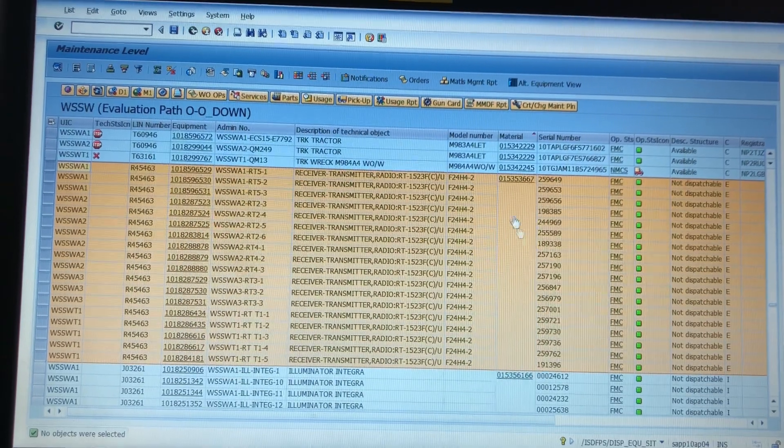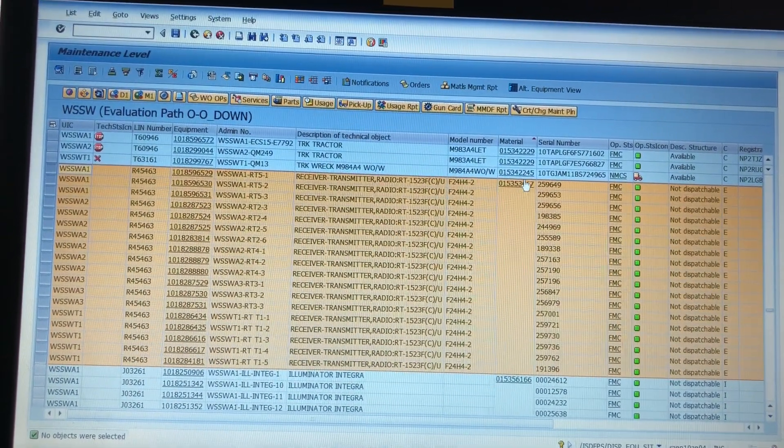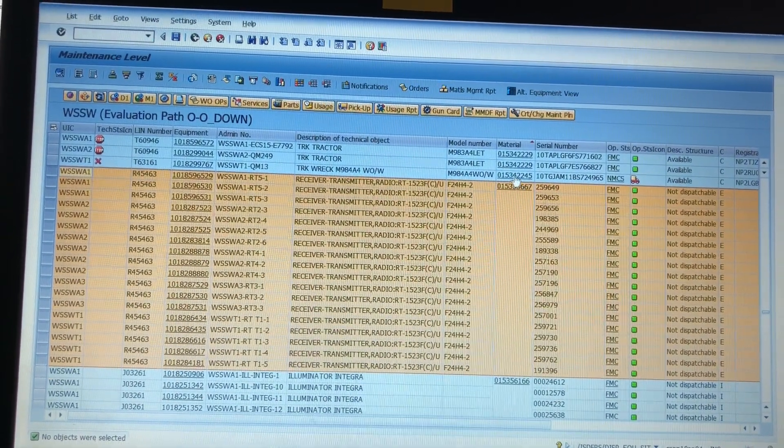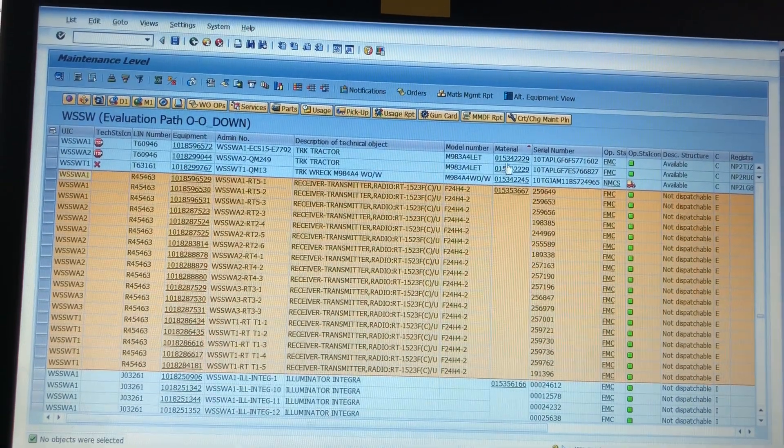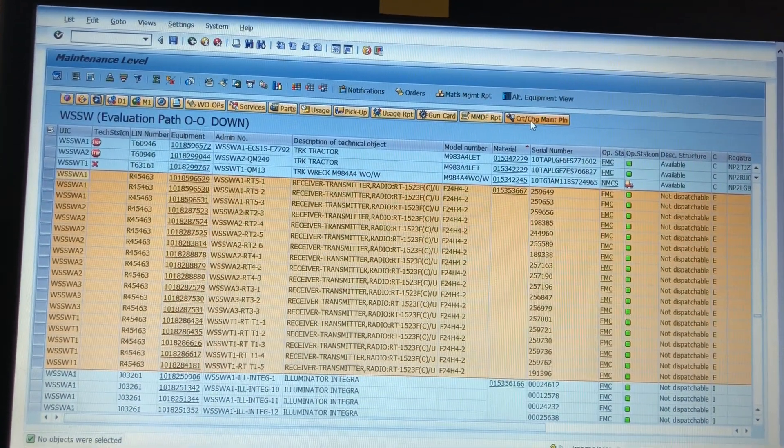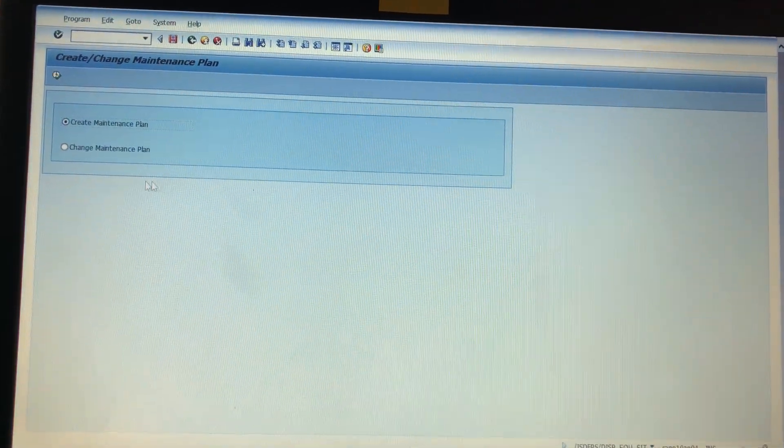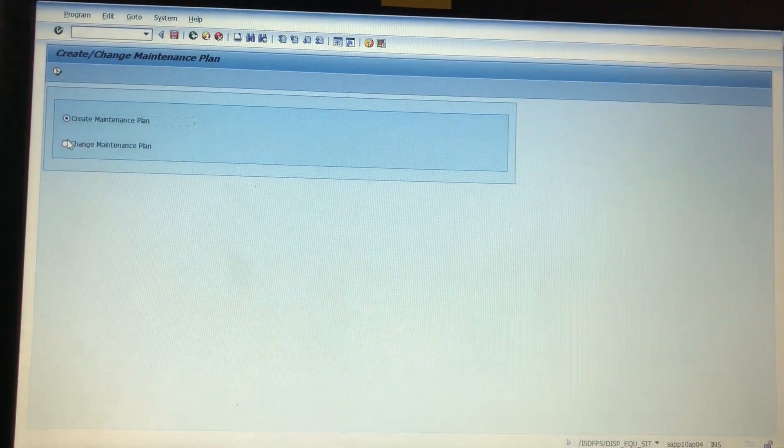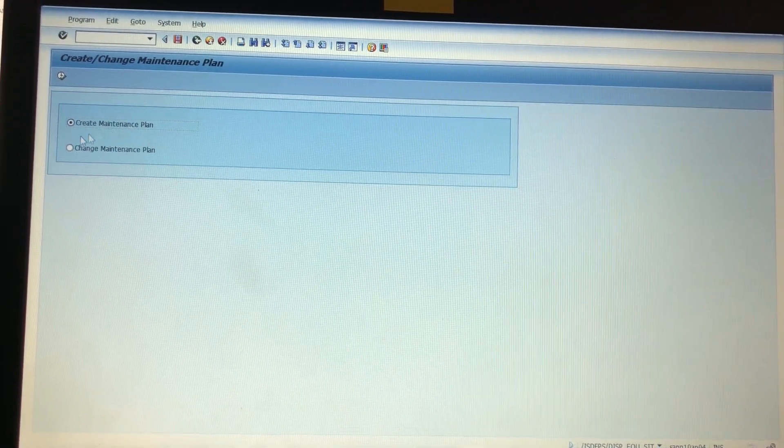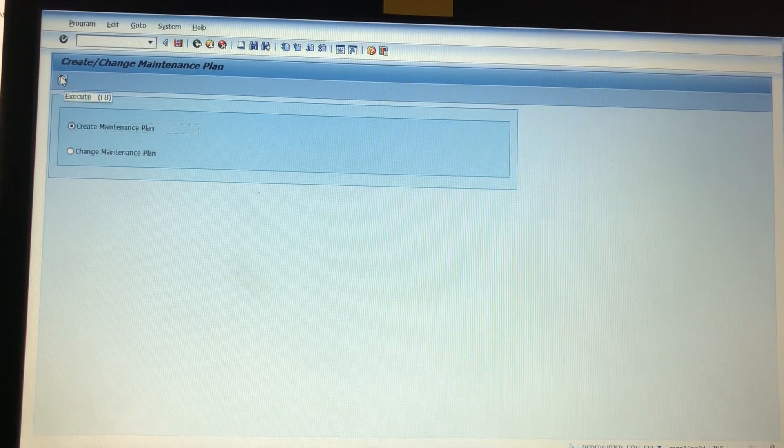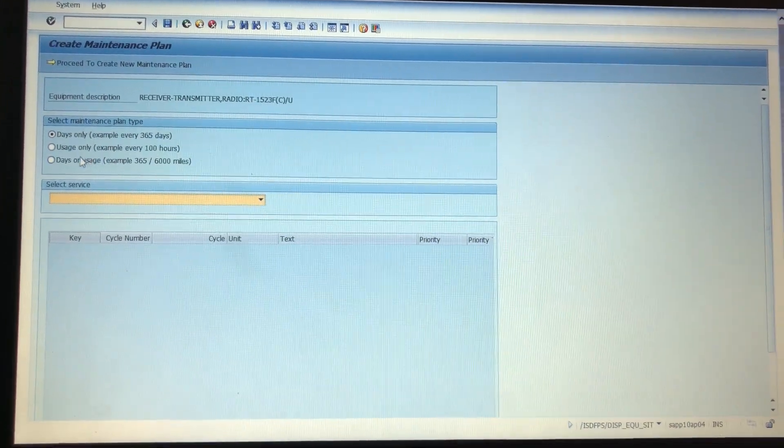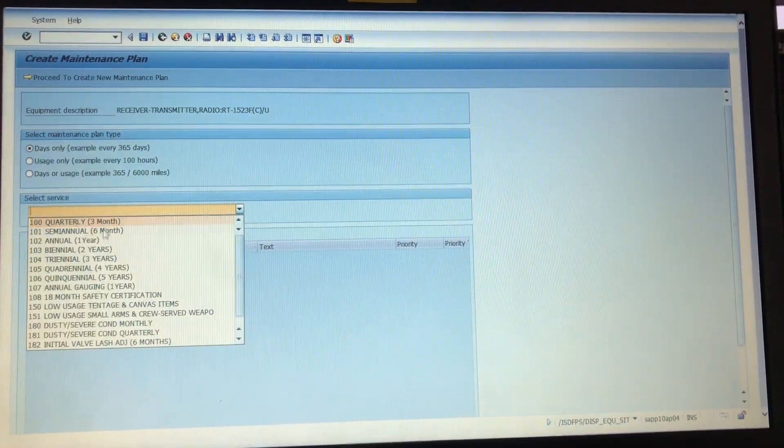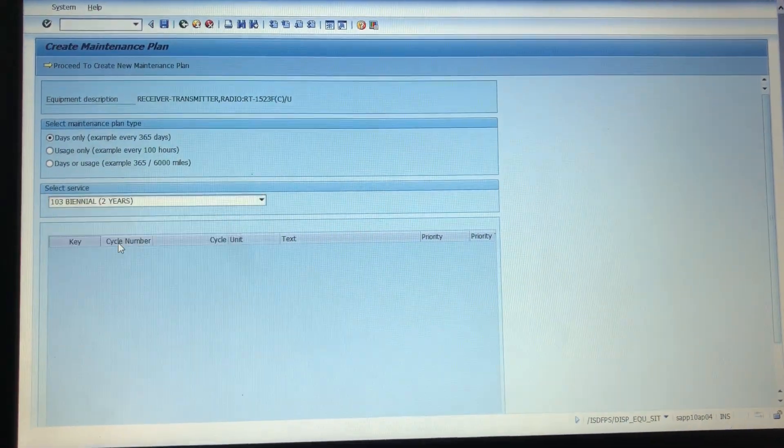We're just gonna highlight the ones that we want. They all have to be the same material number otherwise you're doing onesies and twosies. Like this would be one, this would be one and one. So we go up, we hit create. This is the new one that they added in, this is the create, this is what we want.